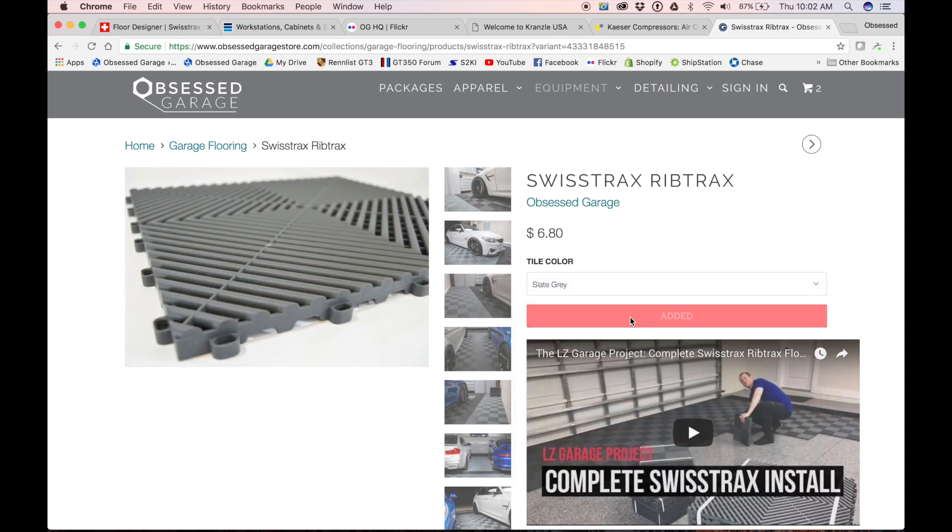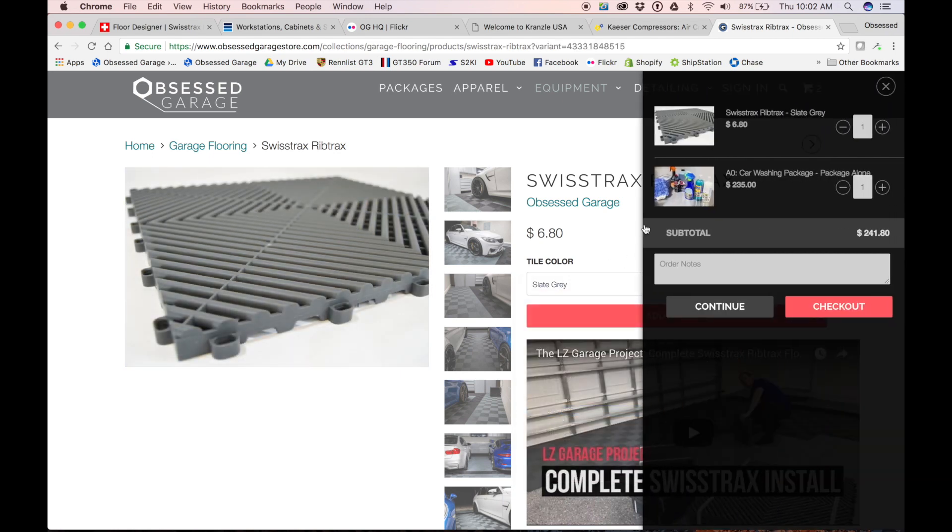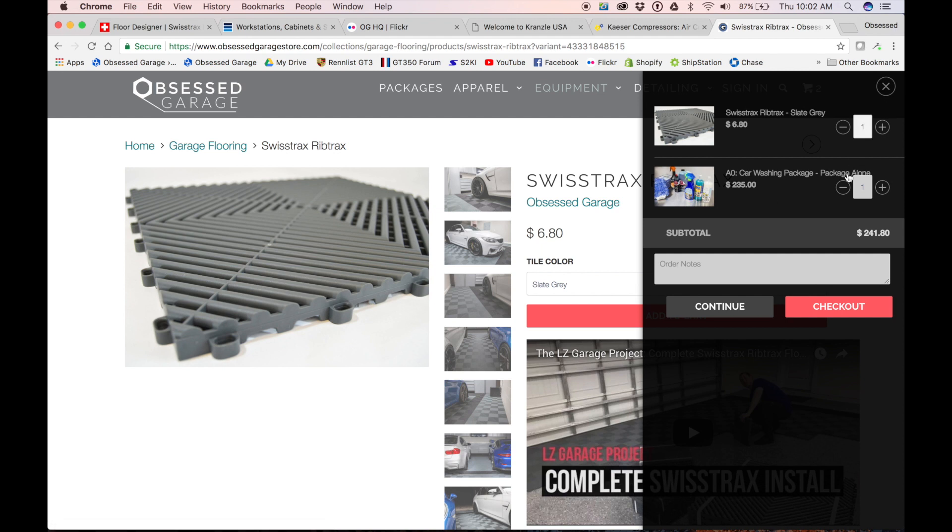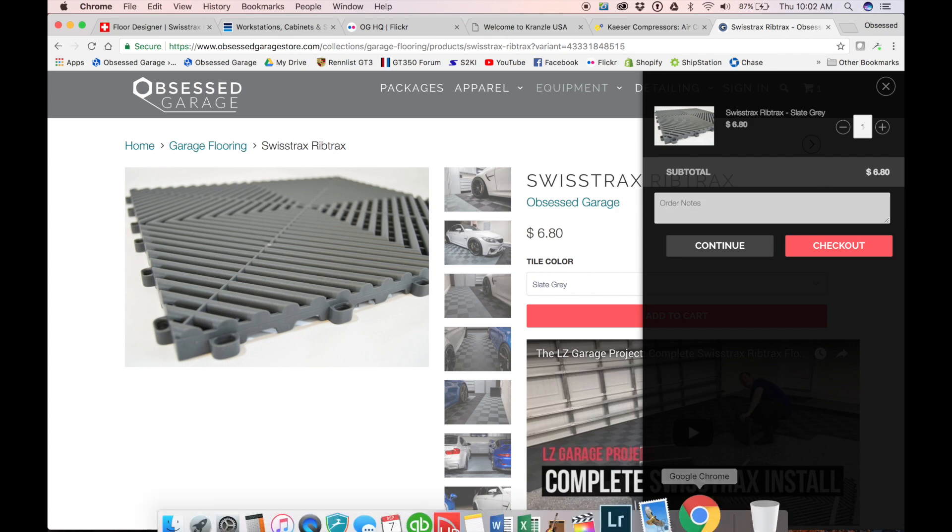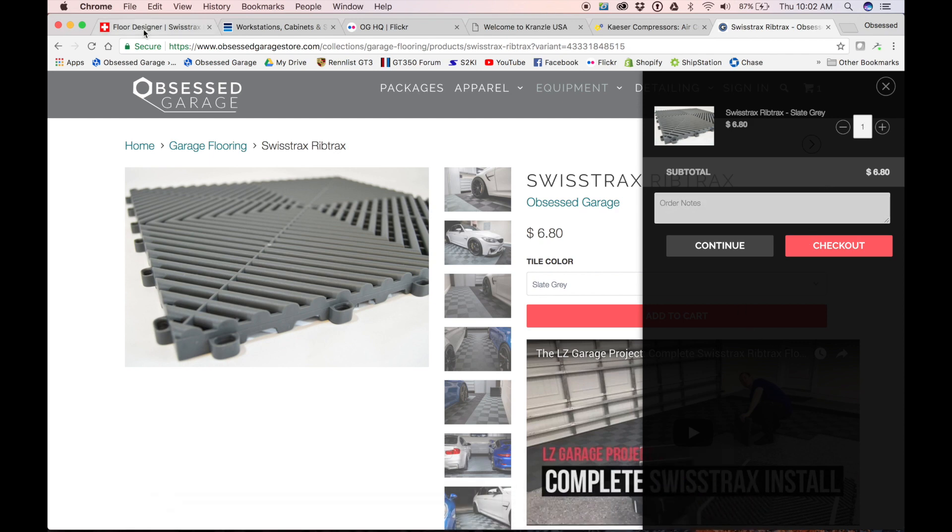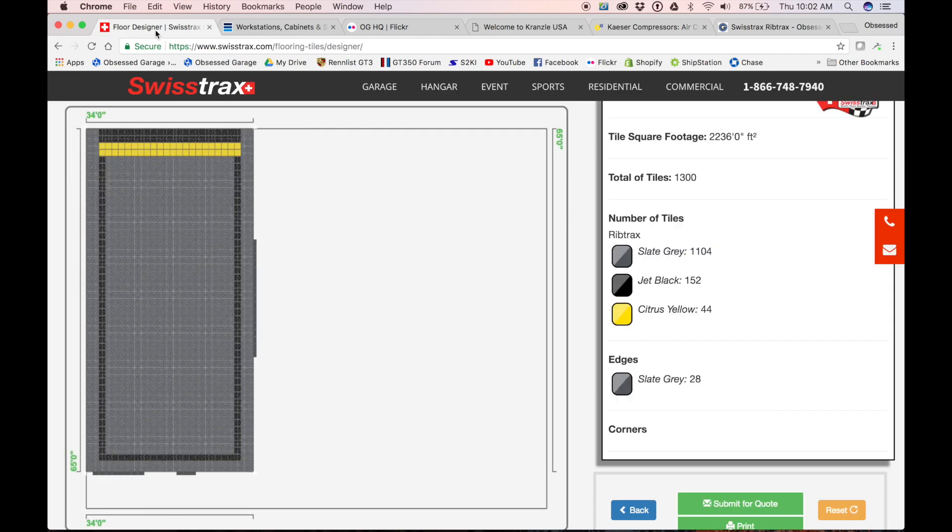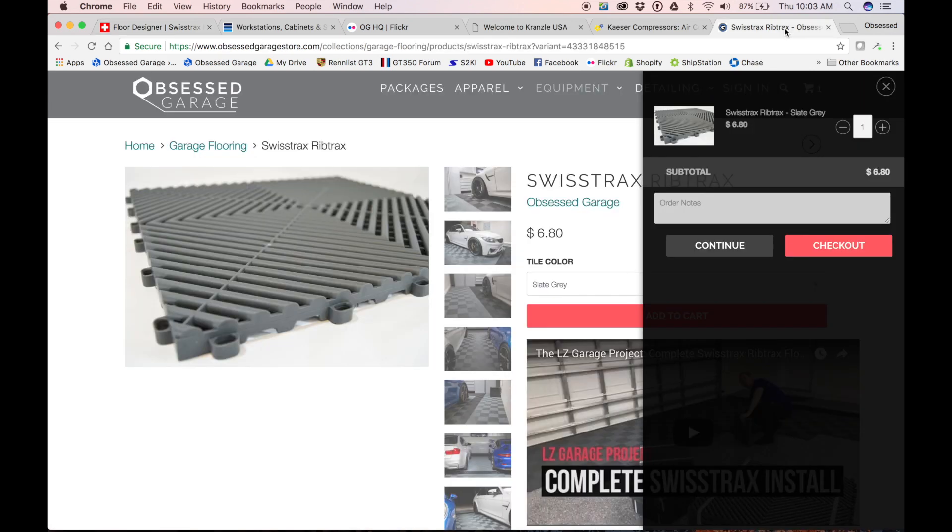But we need—I had this in there, must have been messing around—we need, what was that, 1,100, 1,104 slate gray tiles. 1,104. So there's our 1,104 slate gray.